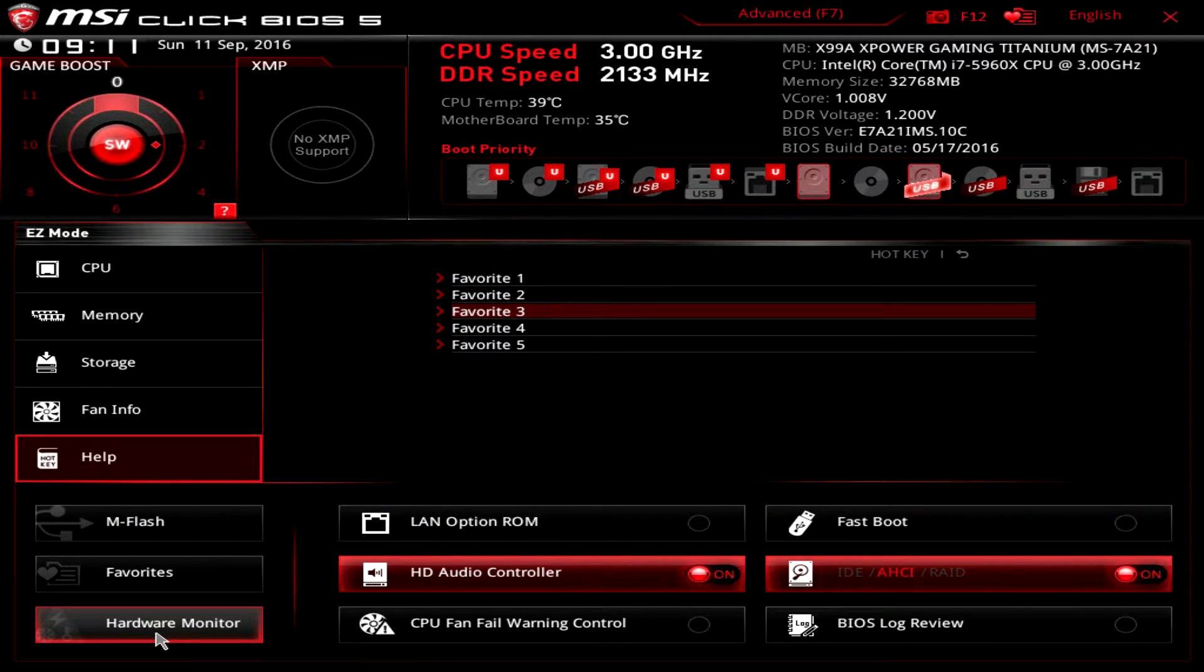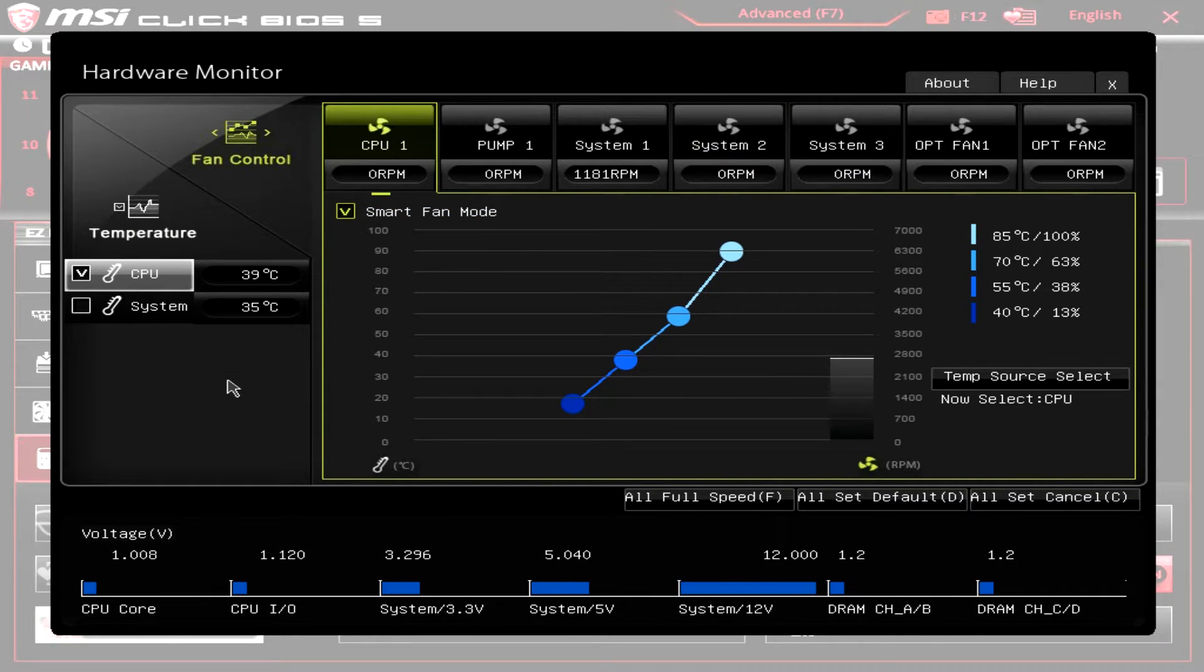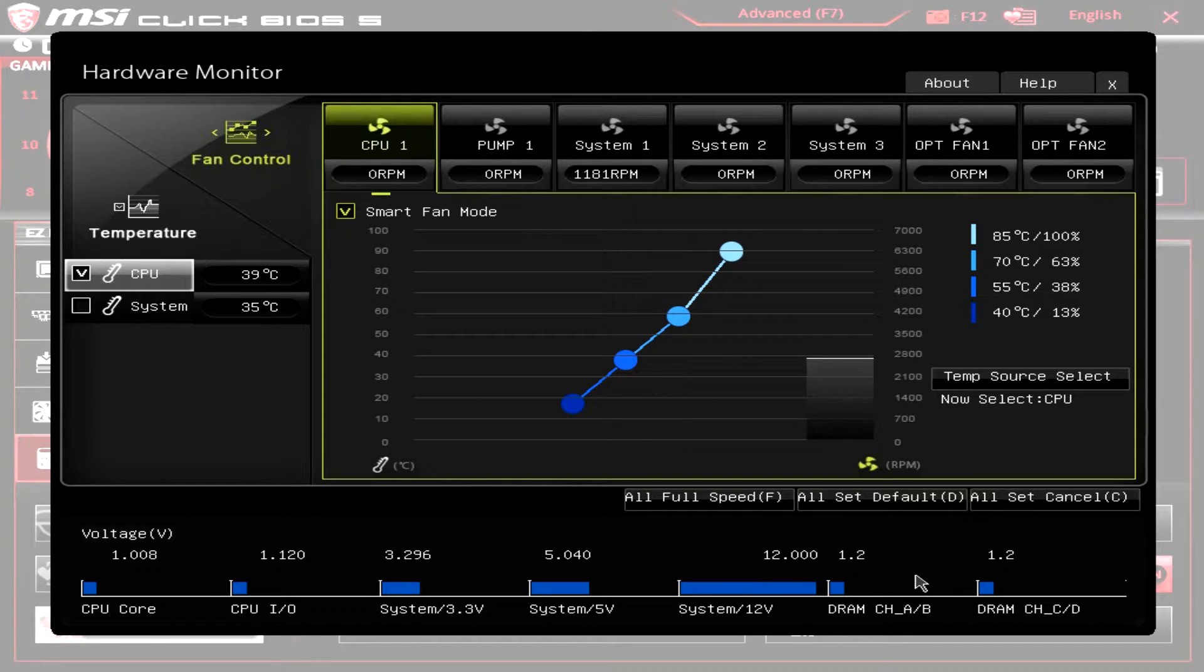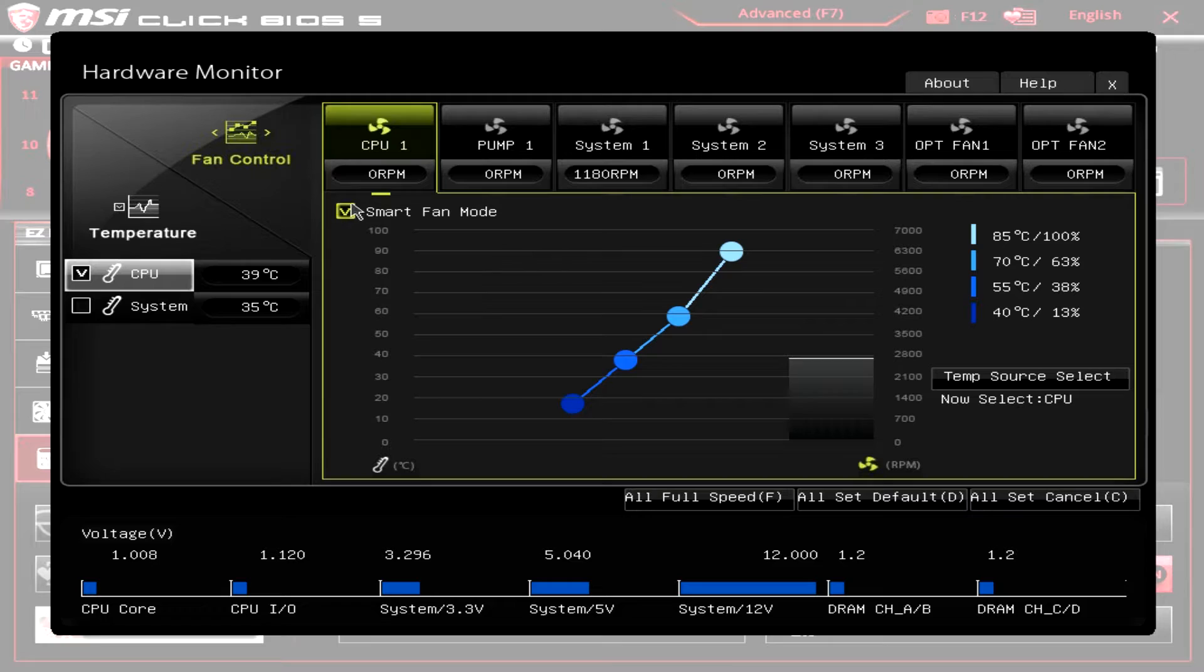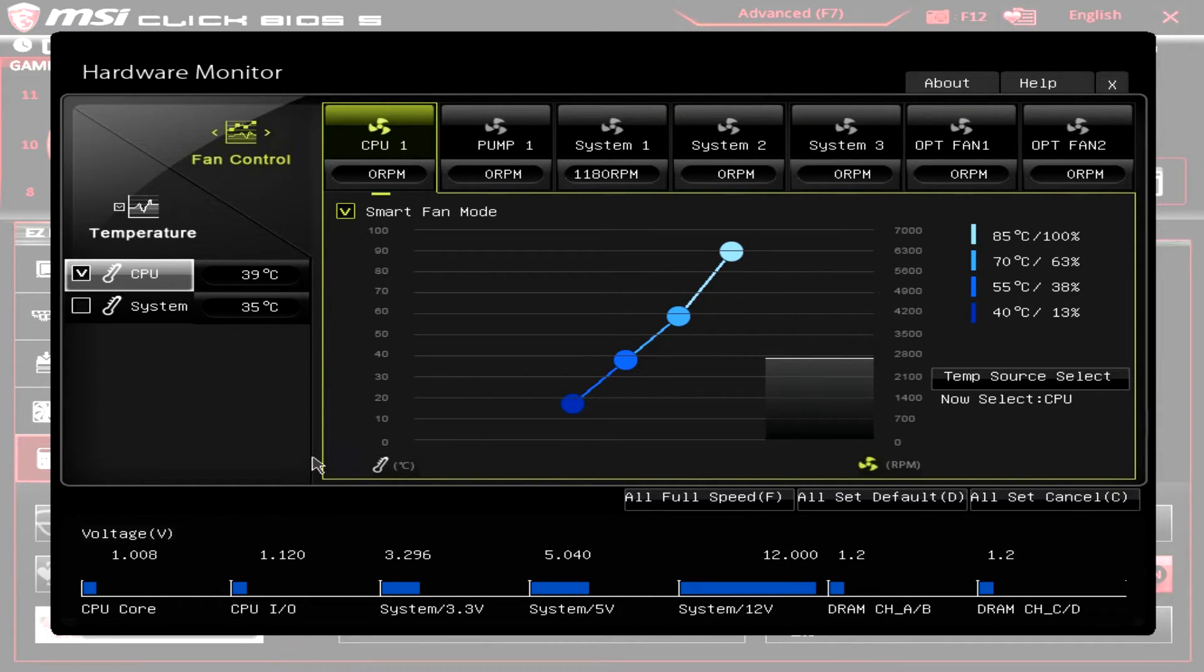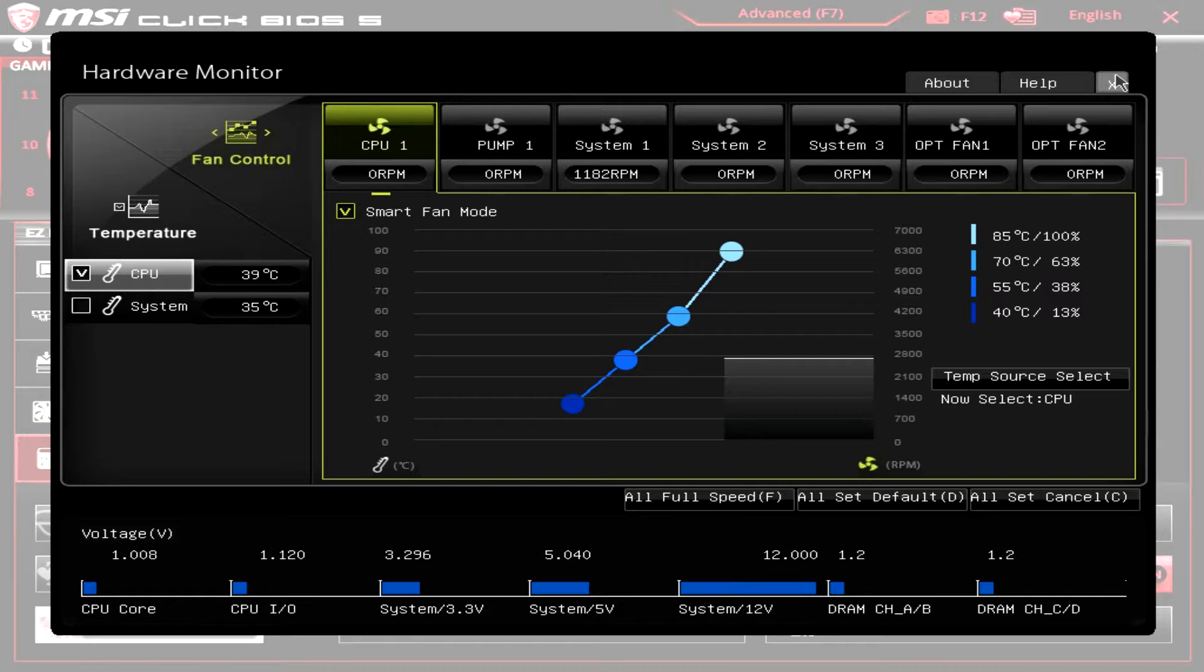We have hardware monitor, which again is super nice. It has all of your hardware information in real time, and you can set your fan modes here, which is nice. You can see we have smart fan mode, all that kind of different stuff here. It's just really nice to see it in the BIOS. If you're having temperature issues or voltage issues, you can see it before you even get into Windows, which is definitely nice.